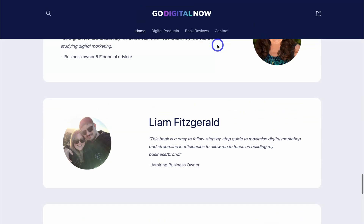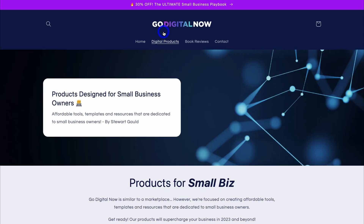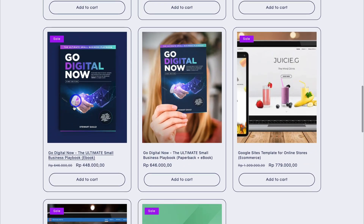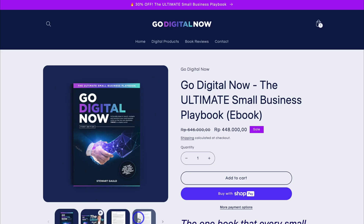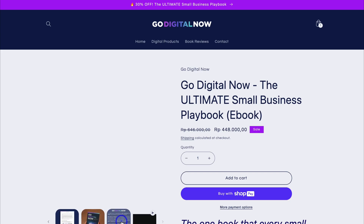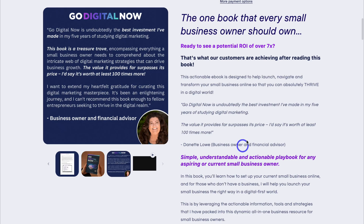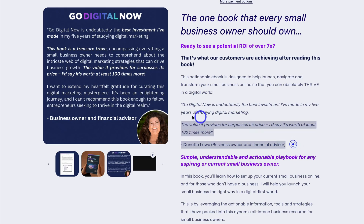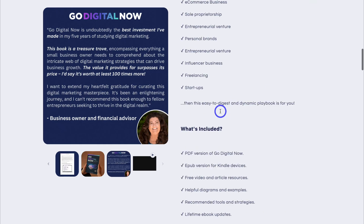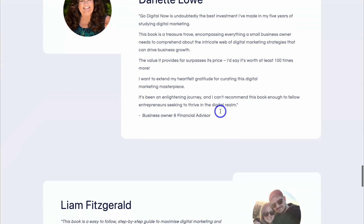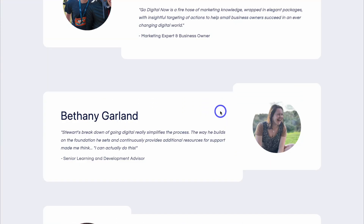You also want reviews on your product pages. For example, navigating to our primary product — the Go Digital Now ebook, the ultimate small business playbook — you can see in the images I've got a testimony, and if we navigate down to the description, I've also added a review in here. Then further down the product page, I've also added testimonies and reviews. This is going to help drive social proof and increase your conversion rates.